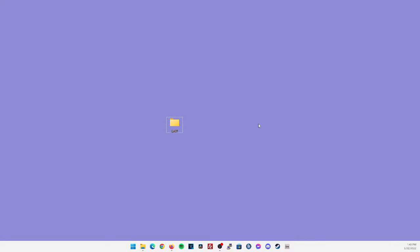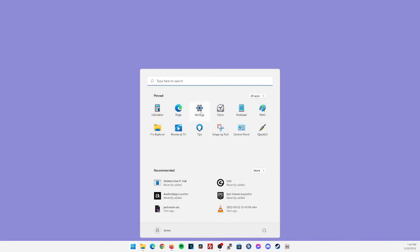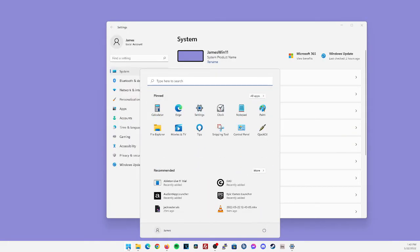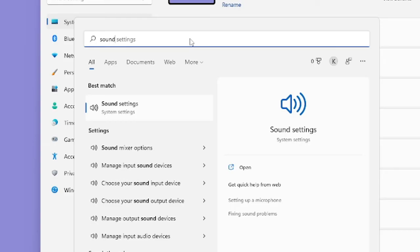Now before we start setting up any settings with an OBS or our DAW, let's make sure our bit rates are consistent throughout each application. First, let's start with Windows. Go ahead and click the start menu, click on settings. If you don't have the settings option available, you could also just search sound in the start menu, and then just click on sound settings.